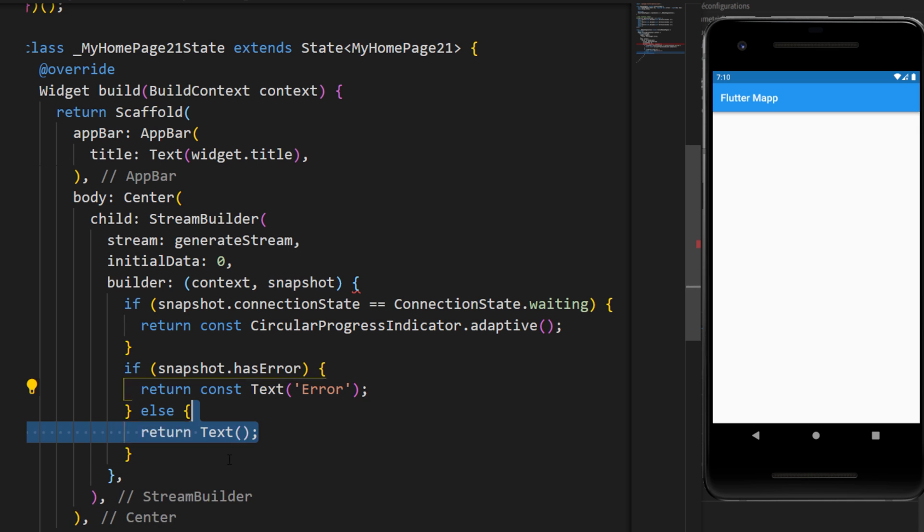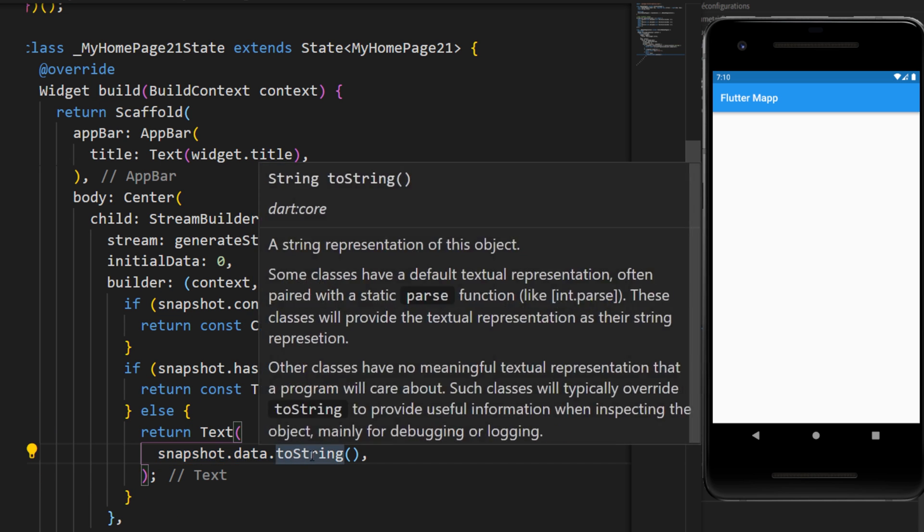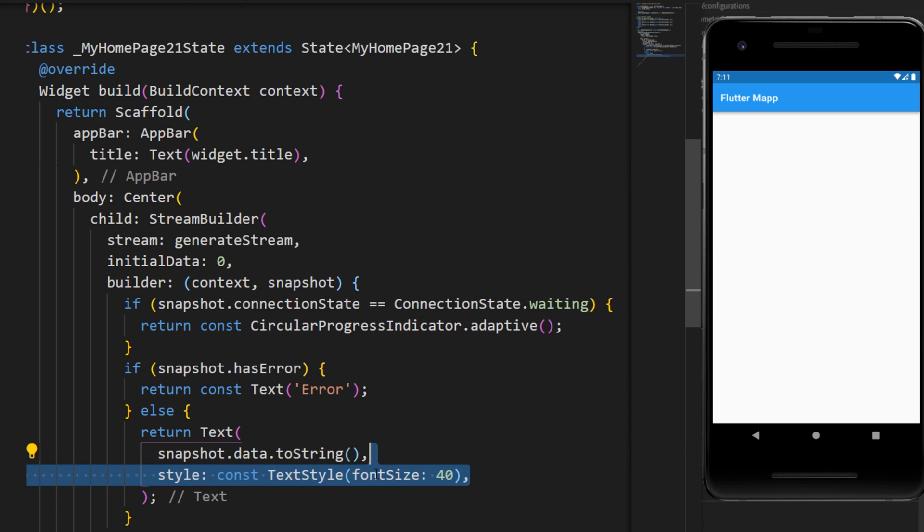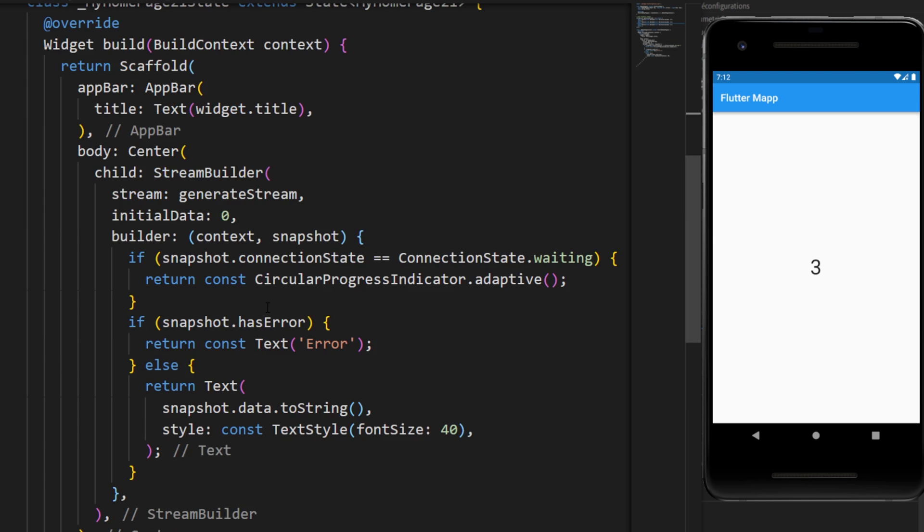And otherwise, we will return a text with the snapshot data toString. I will make the font size bigger. And the StreamBuilder will display the flow of value inside our app.